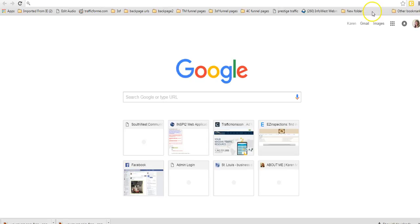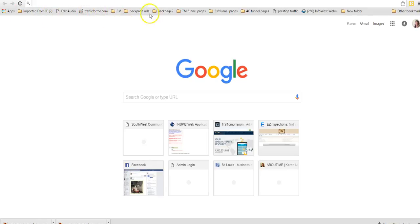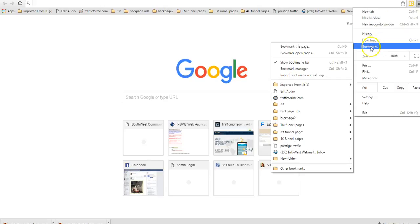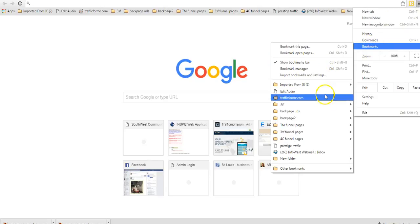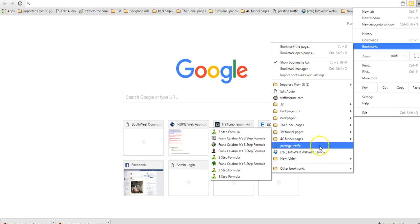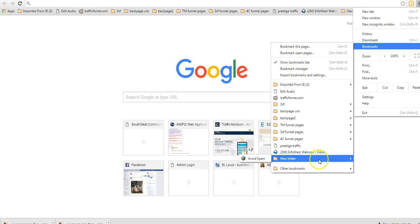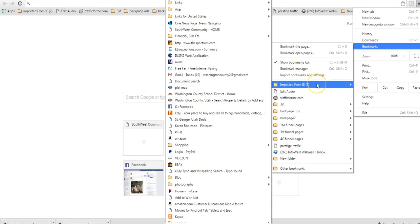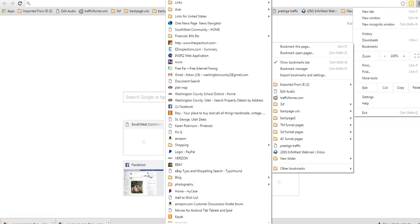In Google Chrome, I didn't know that there was a bookmarks bar up here where you could add different URLs that you go to often. I used to always go over here where these three little lines are, go down to bookmarks and then look for whatever I wanted. It was a lot of stuff to choose from.